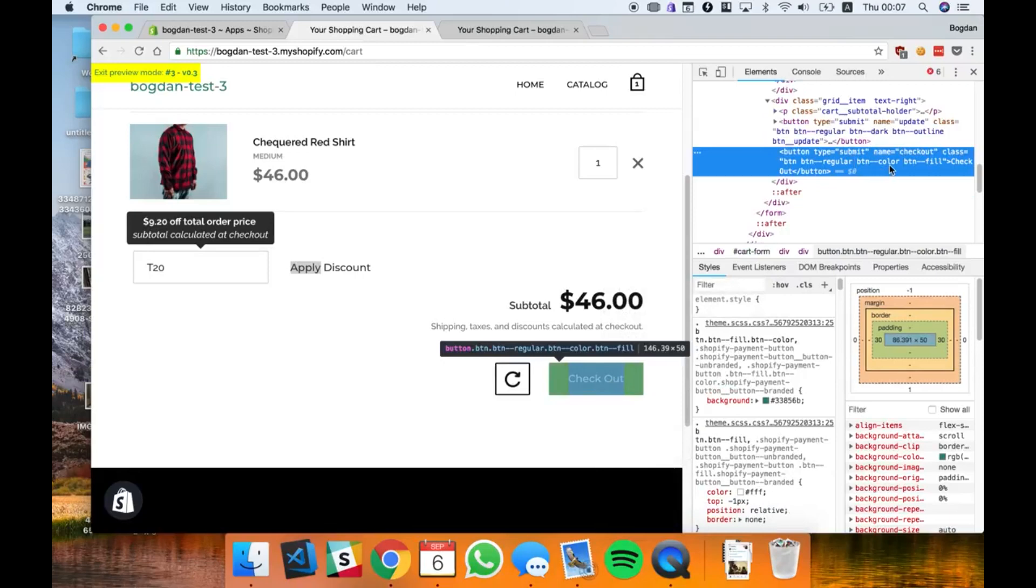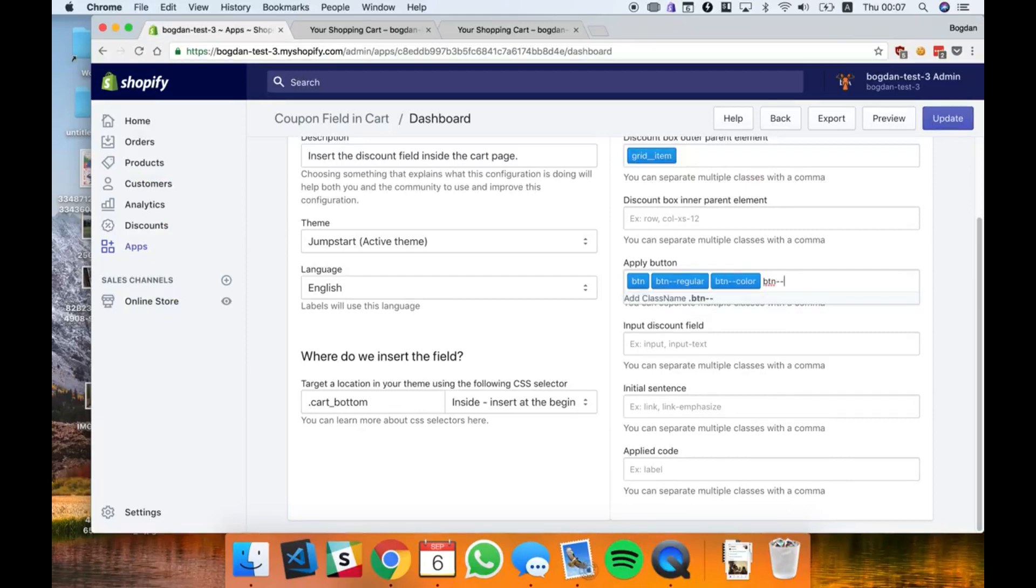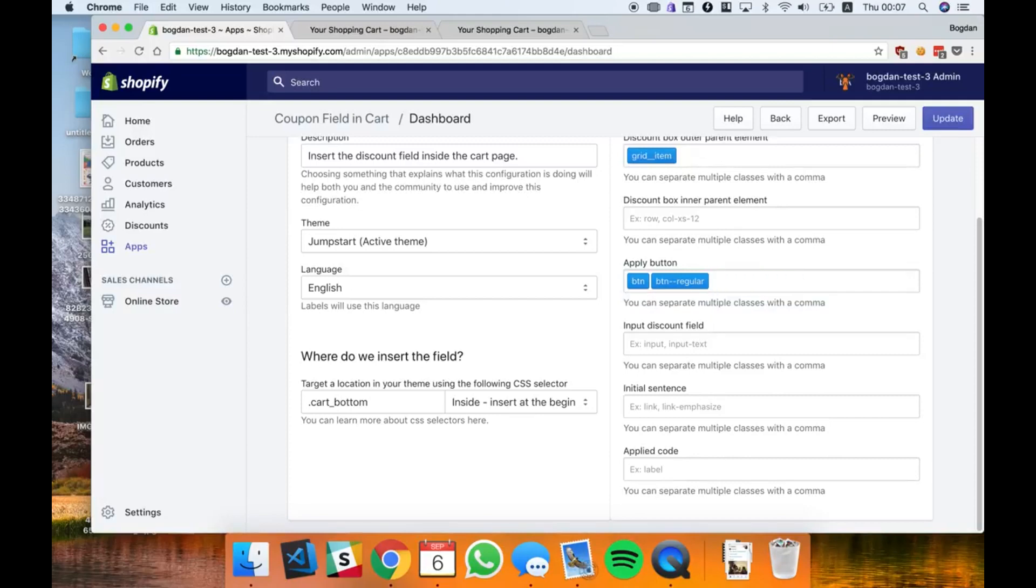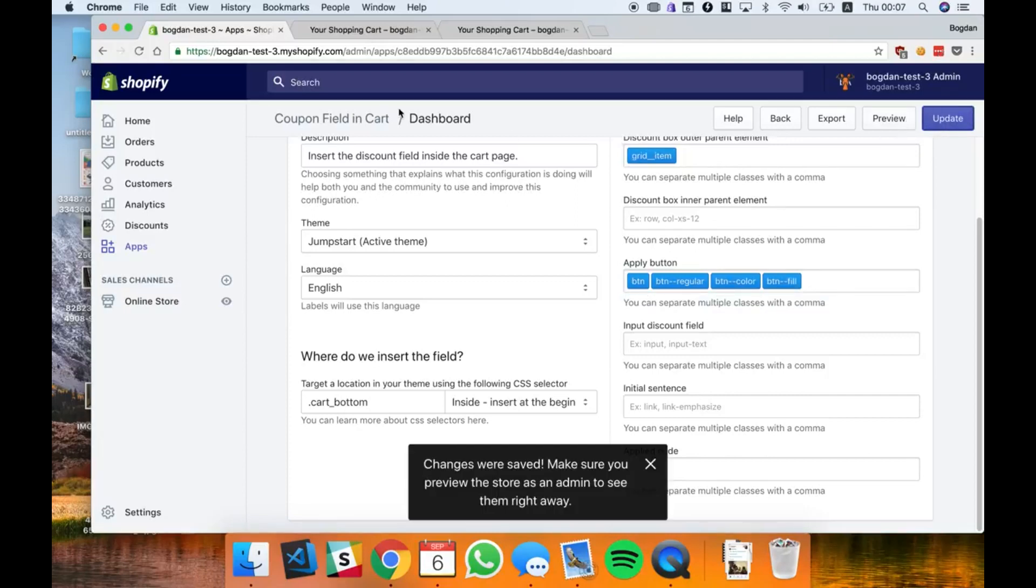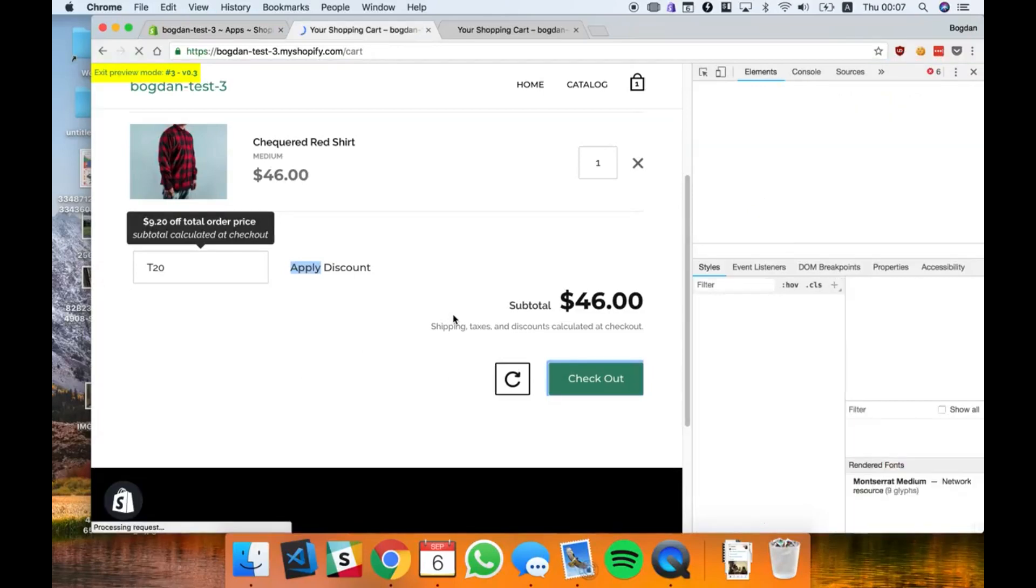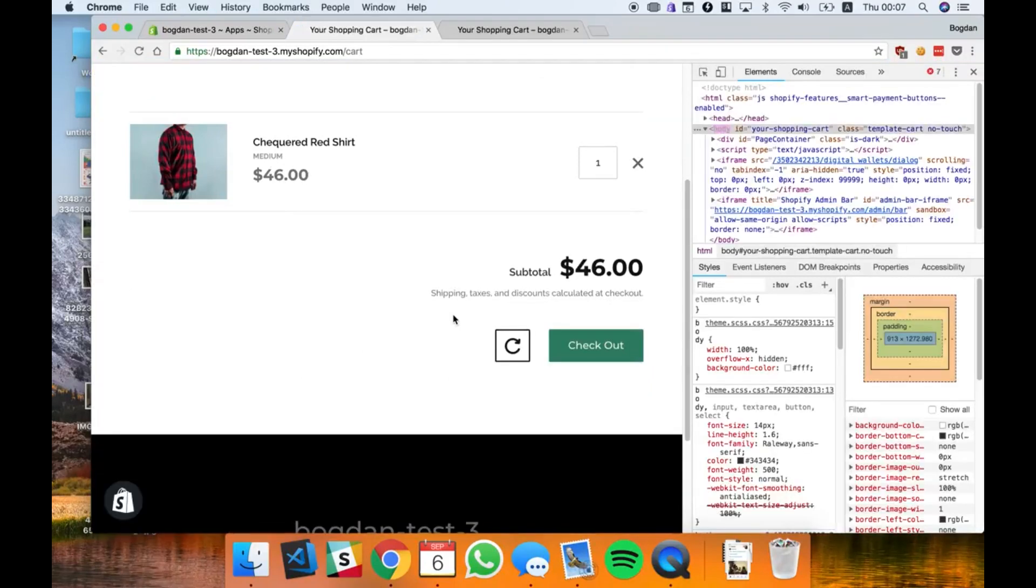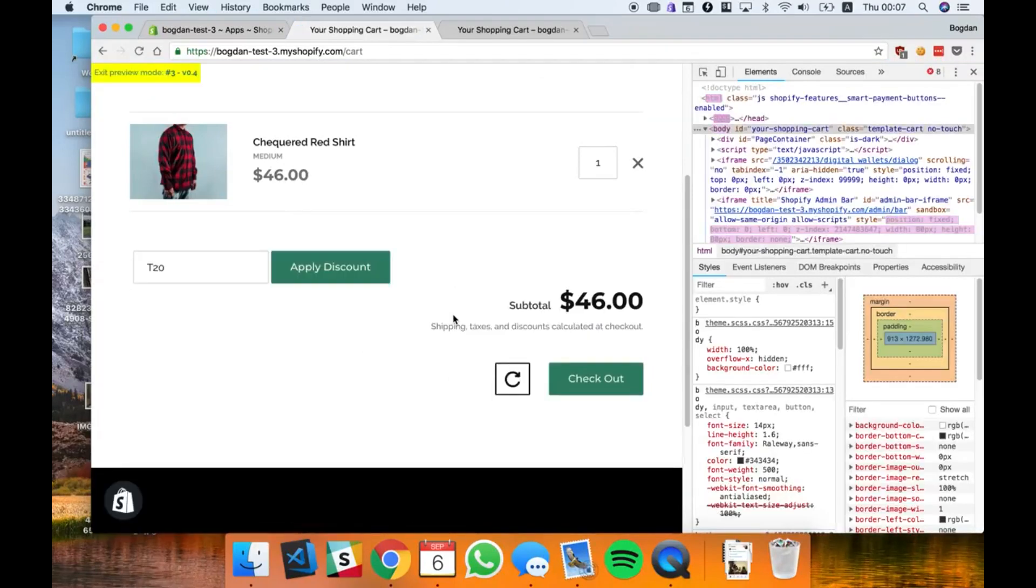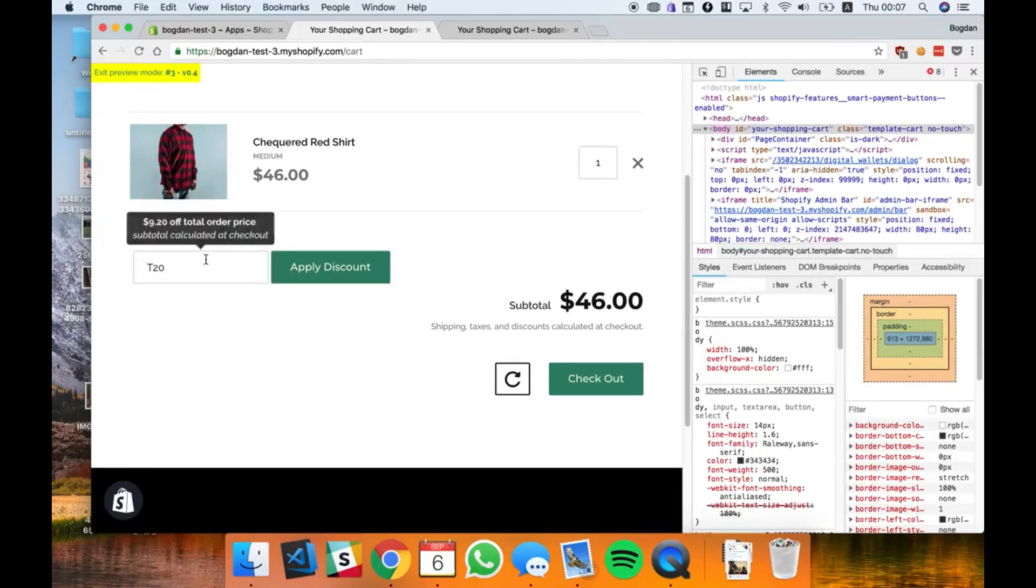Button color, button fill, button color. I have a discount code and it's a right line right here.